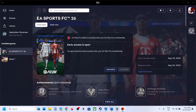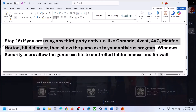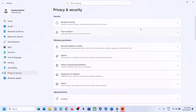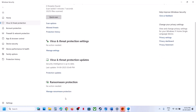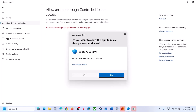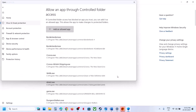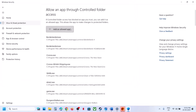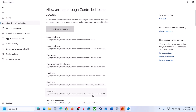Still not working? If you are using any third-party antivirus like Avast, Norton, Windows Defender, or McAfee, allow the game EXE file in the antivirus program. For Windows Security, open Windows Settings, go to Privacy & Security, Windows Security, then Virus & Threat Protection. Click Manage Ransomware Protection, click Allow an app through Controlled Folder Access, click Yes to allow, click Add, browse, go to the game installation folder, and select all the game EXE files to add them.